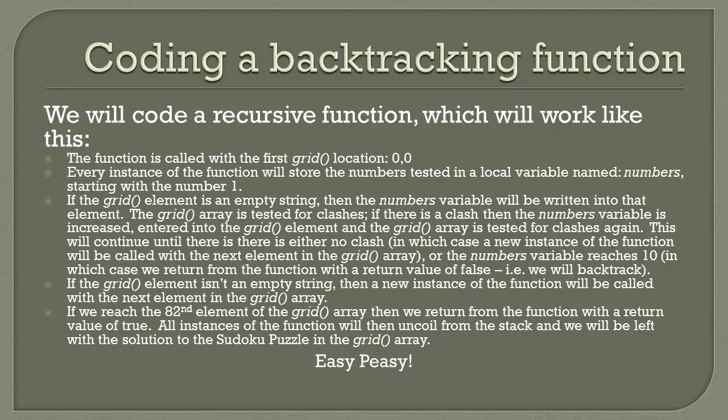Eventually the end is reached with no clashes and it returns with a value of true, invoking all instances of the function to return with a value of true.